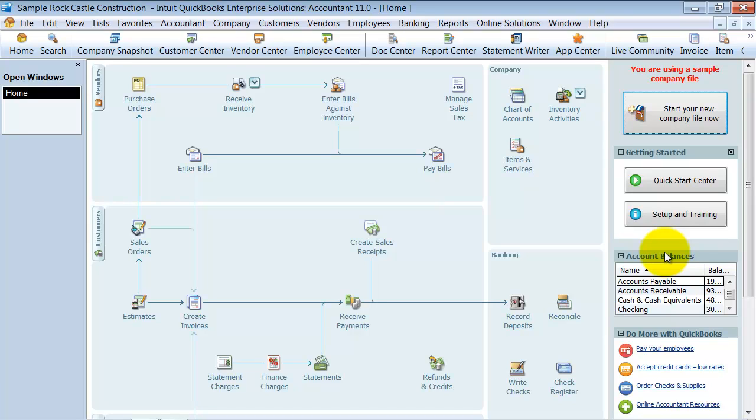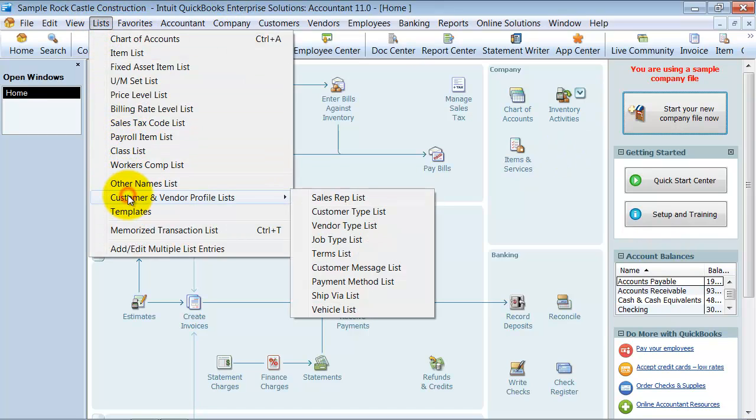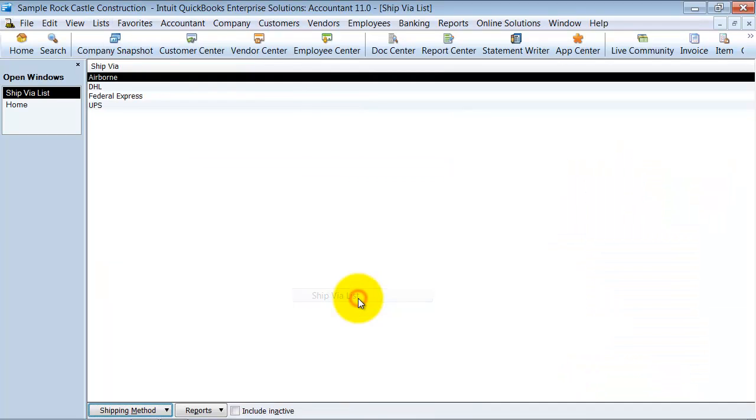It describes from the office, the salesperson down to the warehouse, how this item needs to be shipped without having to go tell them. We have up here under our lists, company and profile, company and vendor profile list, and then we have our ship via list down here. When I open it up, it shows me my different options: Airborne, DHL, FedEx, UPS.